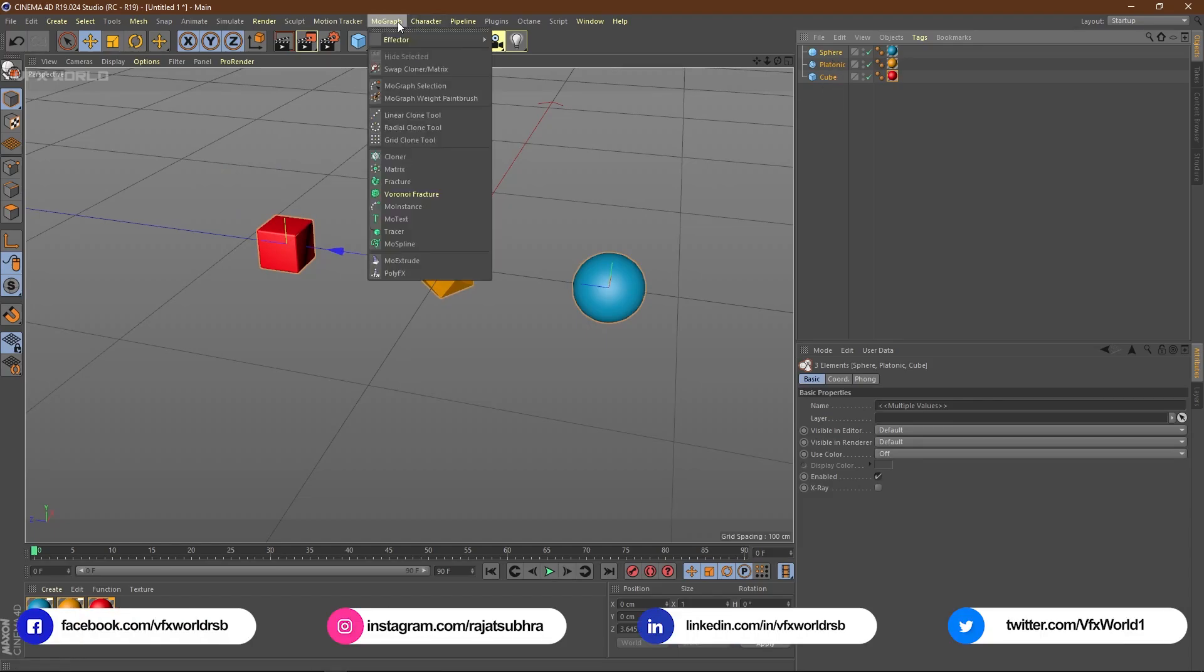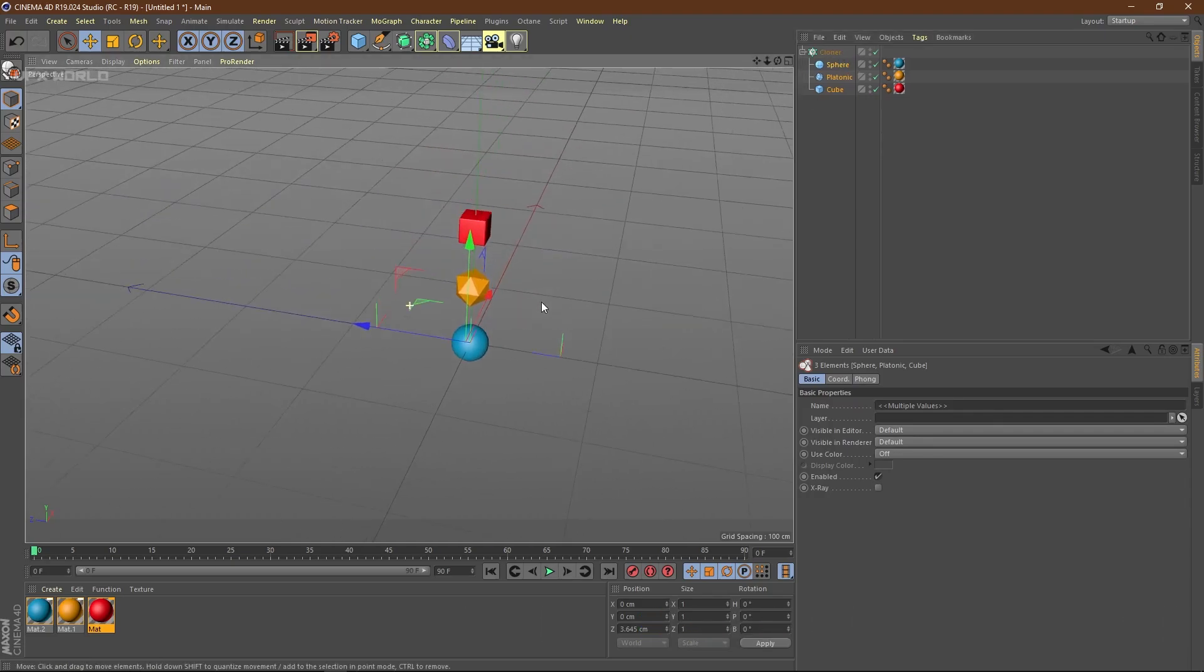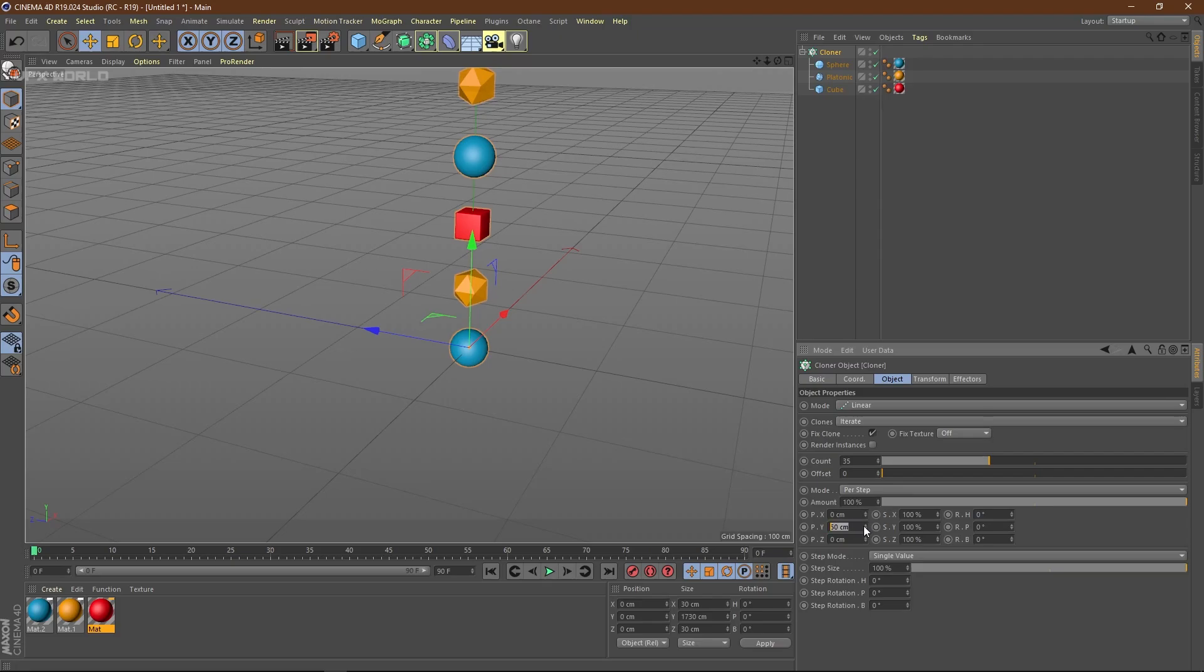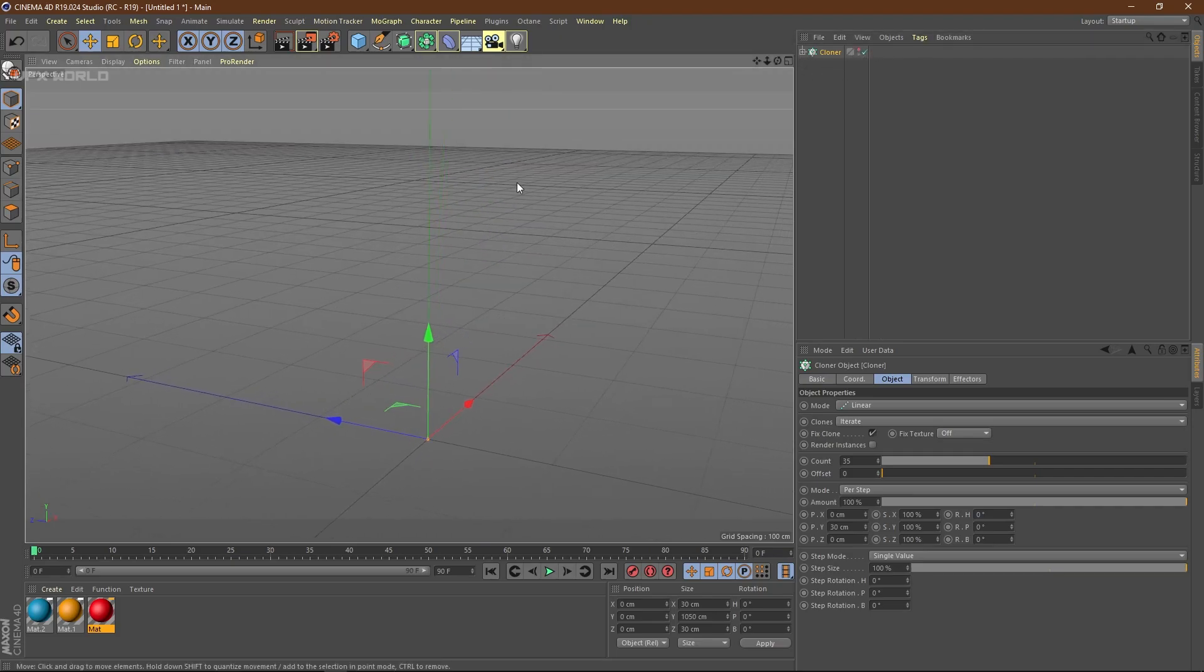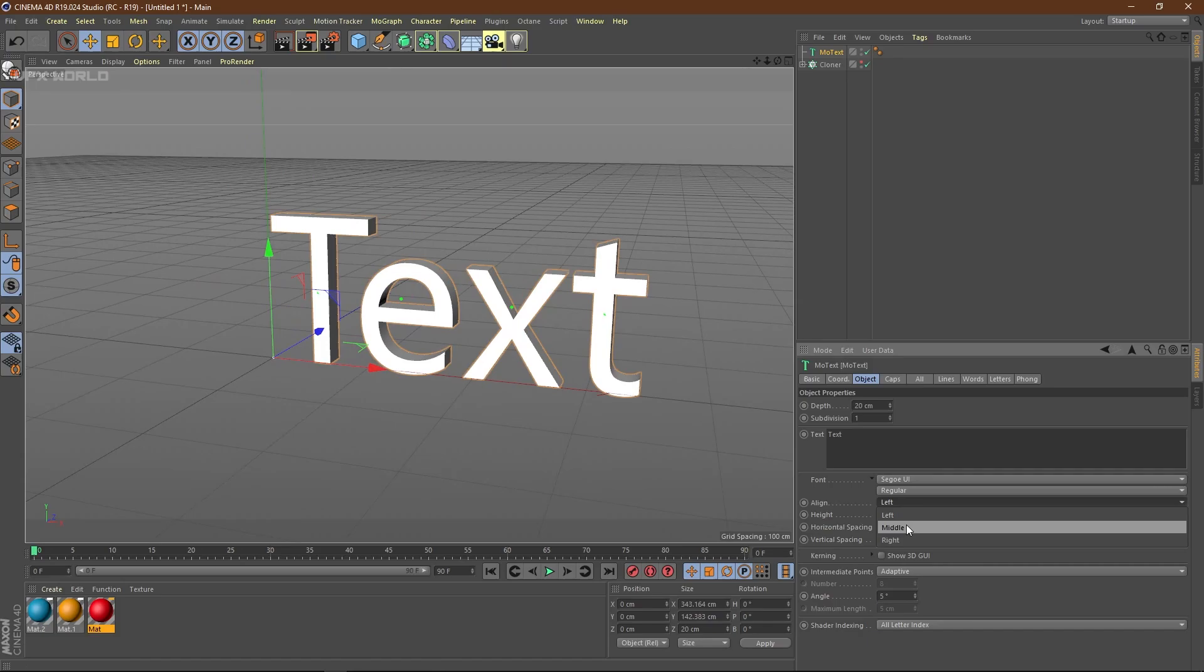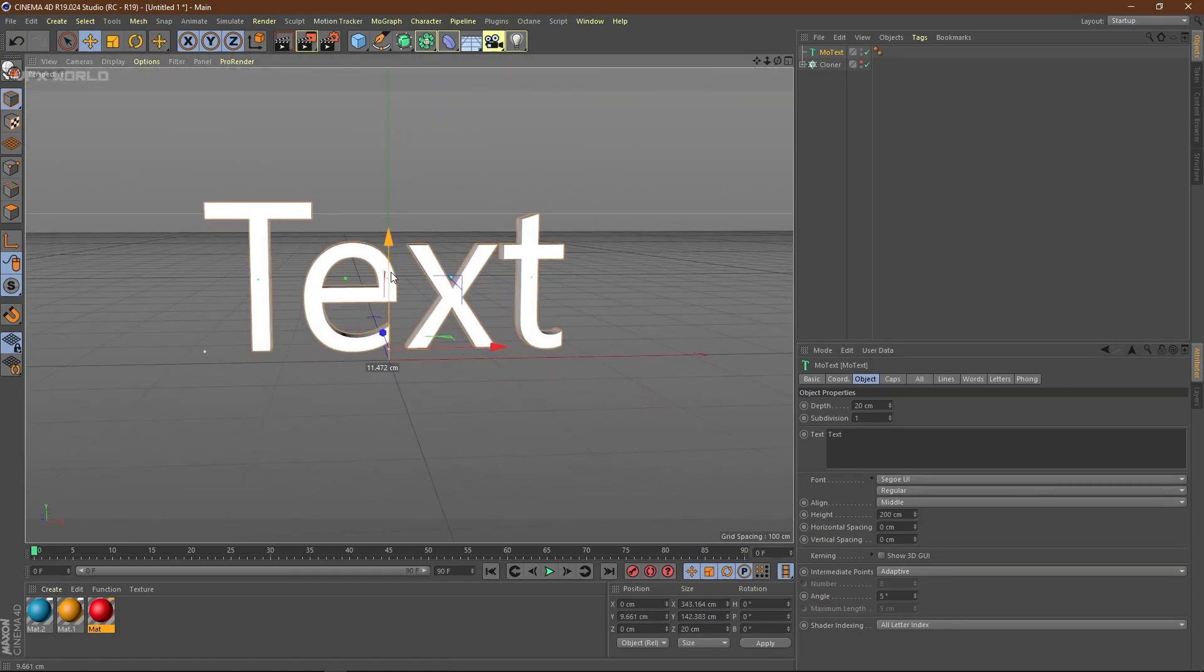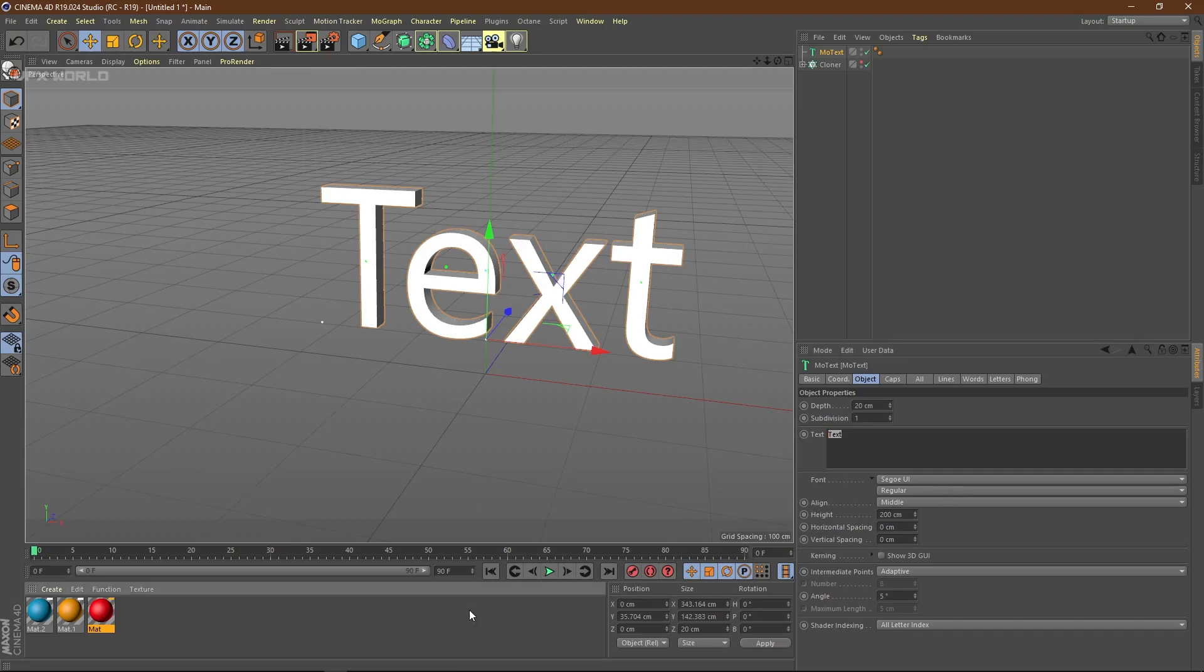Now from MoGraph, I have to take this cloner. Select all three and drag and drop under this cloner. Select the cloner, change the count to something like 35 and decrease it a bit. Now from MoGraph, take the MoText. Select this MoText and change it from left to middle so it's completely in center. Move it a bit to the top. That's it.